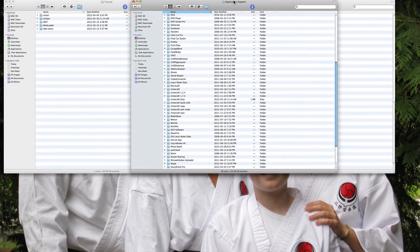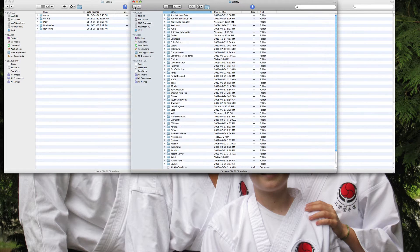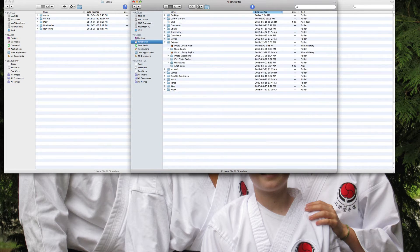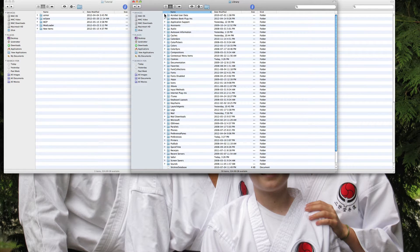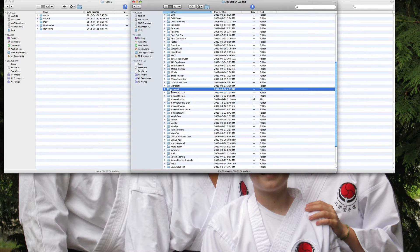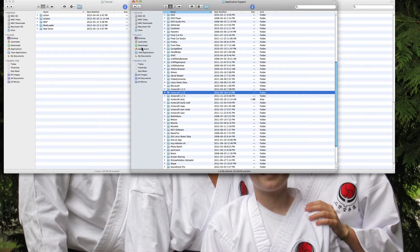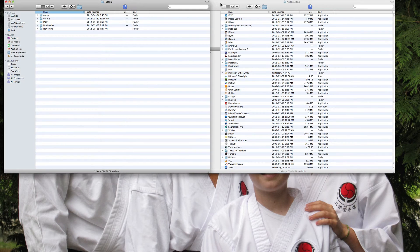The first thing you need to do if you're on a Mac like me is go to Application Support, which is in the Library. Go to your user, then Library, then Application Support. This is my Minecraft folder that I have now, so I'm just going to rename this '1.2.5'.